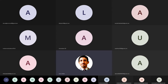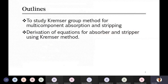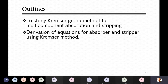We started with the Kremser method of absorber design last time. This method has advantages over the graphical method. One major advantage is that when temperature and pressure are not constant throughout the column, the equilibrium line will not be at one fixed position — it will vary because equilibrium depends on temperature, pressure, and K values.